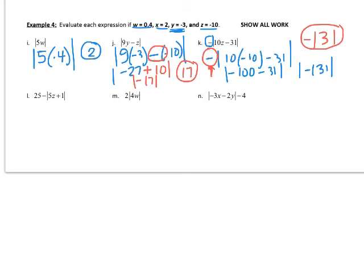Finish problems L, M, and N. Show all of your work. Make sure your answer ends up being positive in terms of the absolute value. If there's a negative symbol outside the absolute value, apply it to your final answer if it makes sense. Again, write down any questions about absolute value that you might want to ask once you get into class.